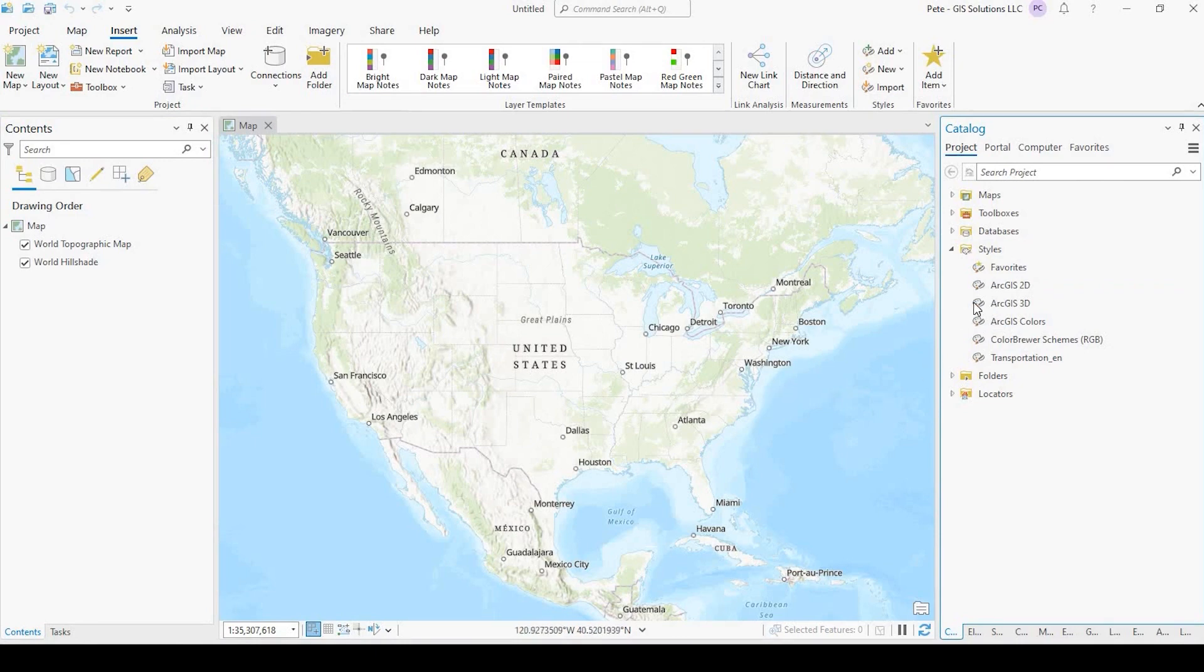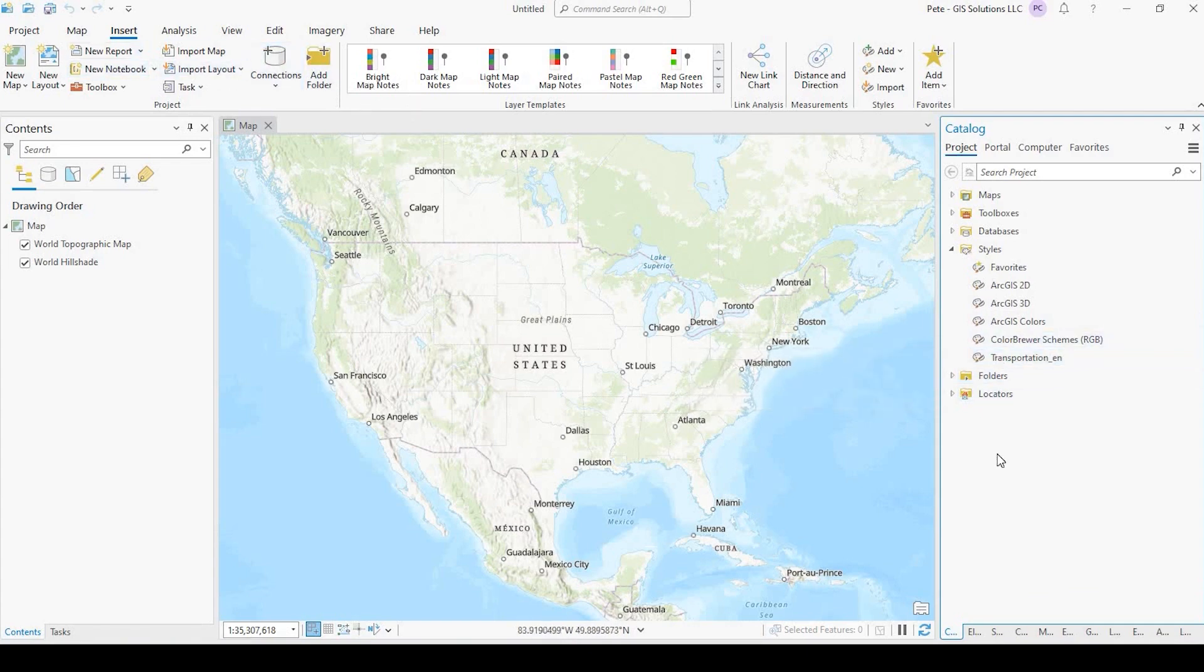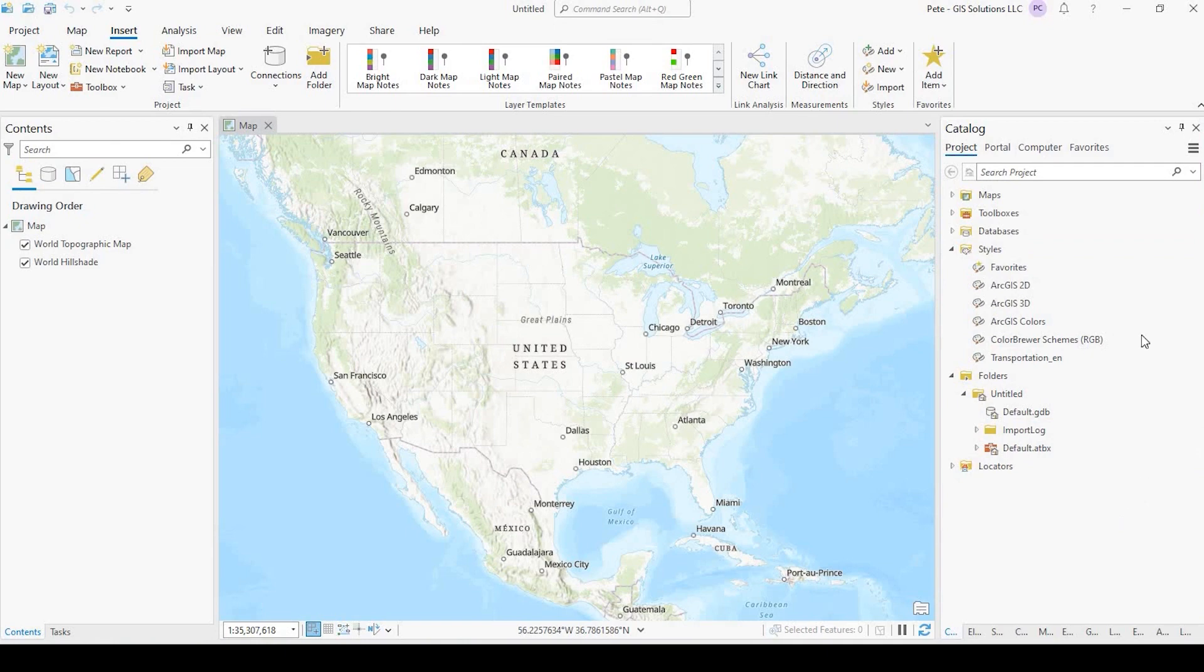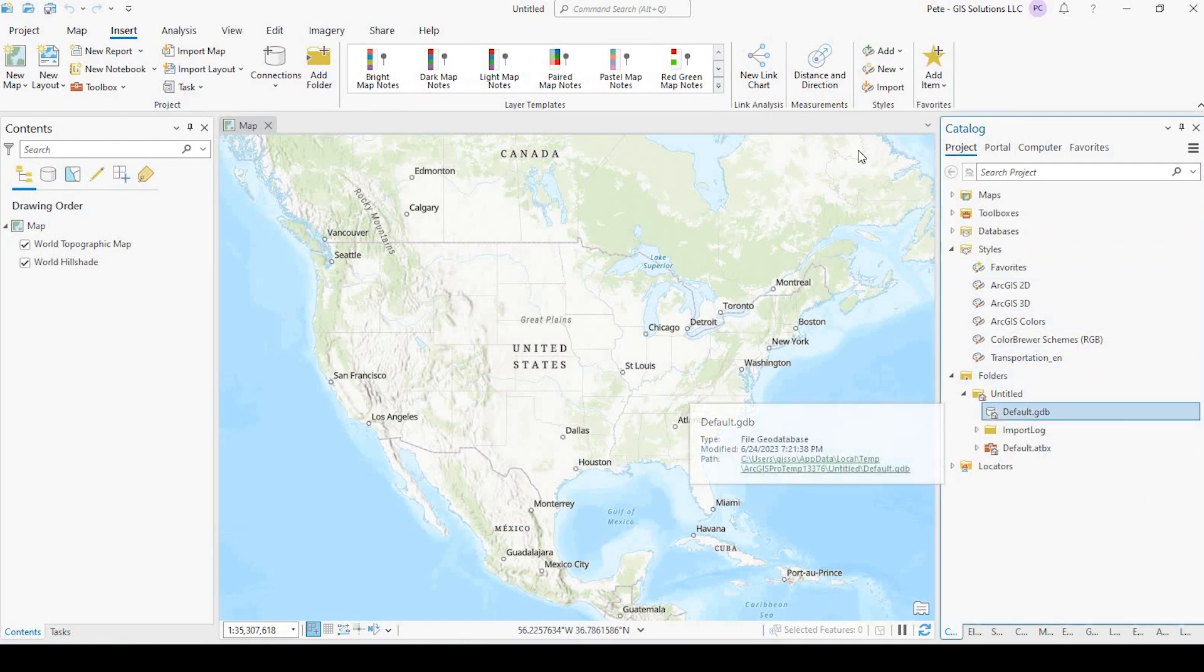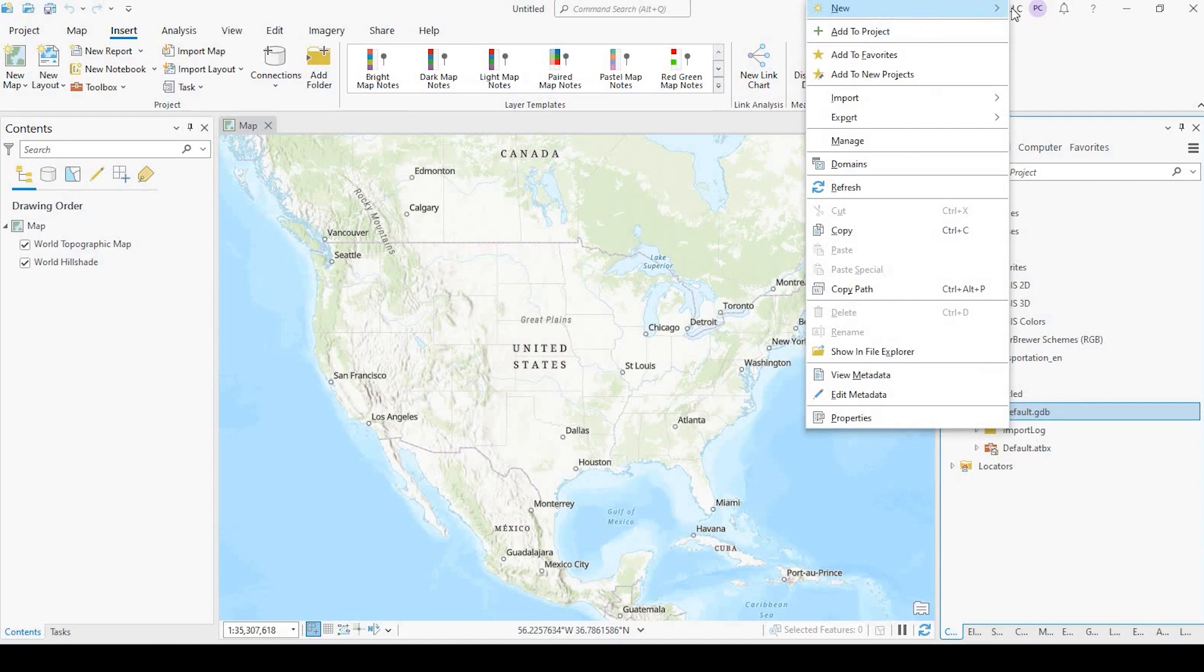Okay, so what I'm going to do now is just add a point layer just so that we could check out those new icons to make sure they came in okay. So I'll come up here to New Feature Class, and I'll just call it Points.